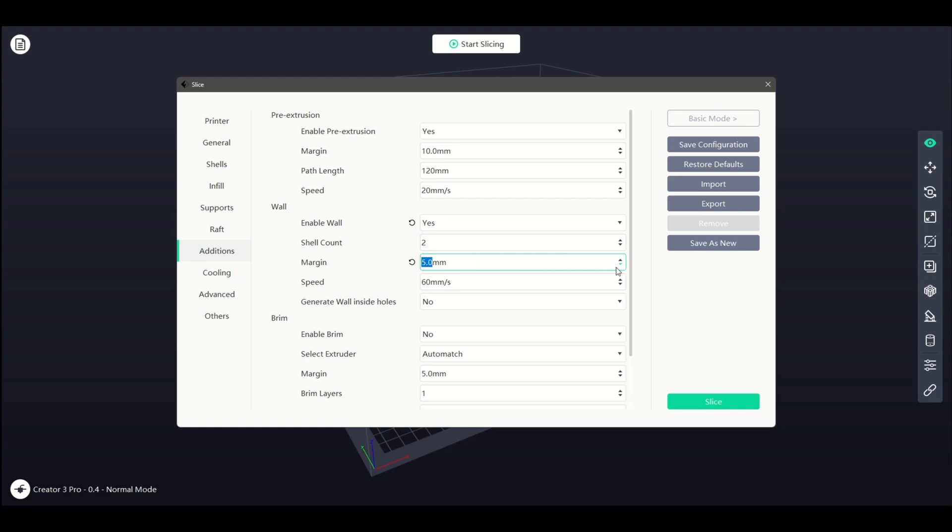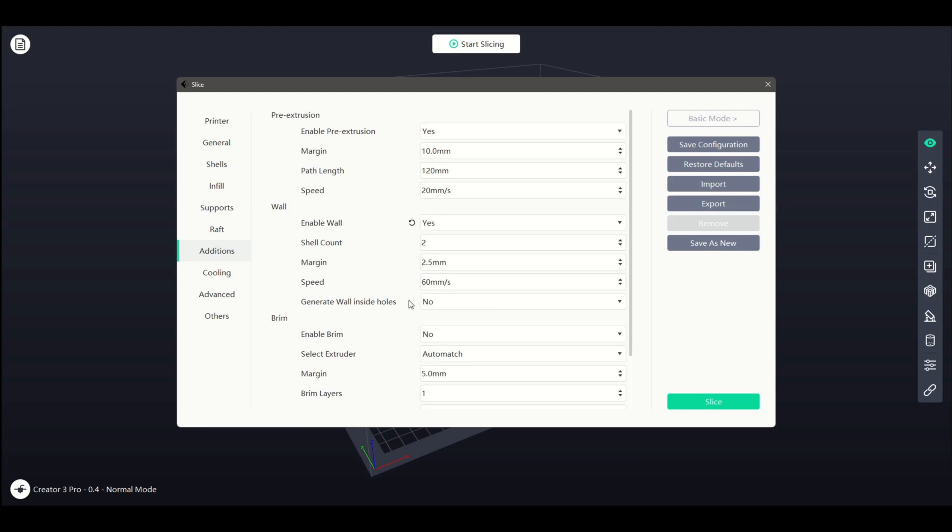Next we can select the print speed for our wall. Finally, generating a wall inside holes will create a wall where possible on internal holes in the printed object.